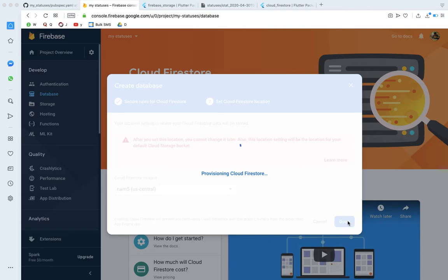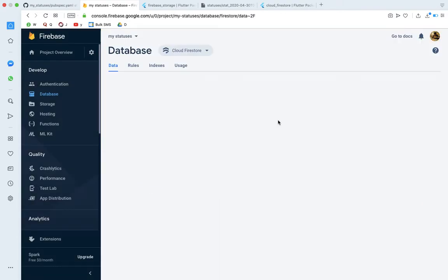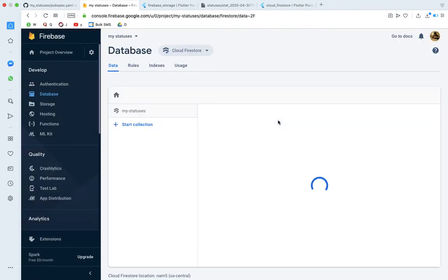Once the database is created, you will see Collections and Documents. Firestore is a NoSQL data structure — there is no relational database. Our Firebase Cloud Firestore was successfully created.